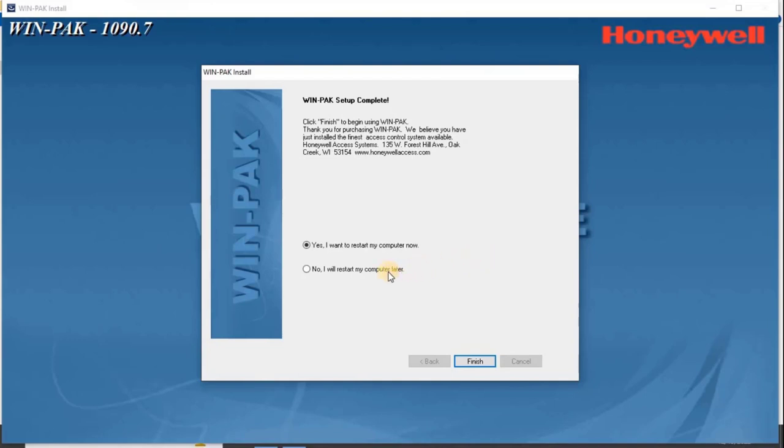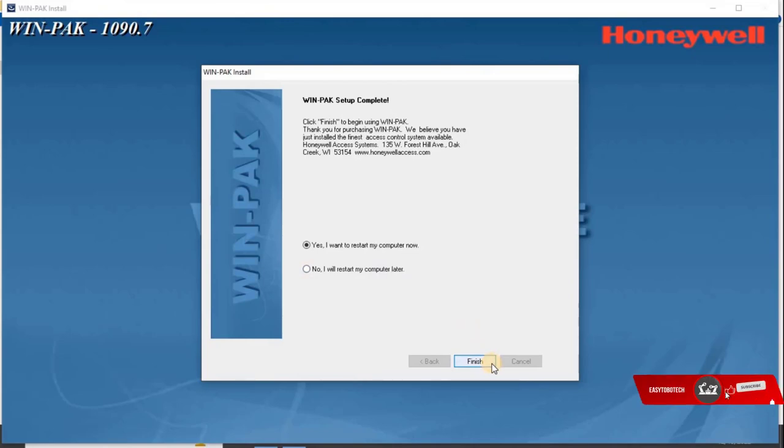However let me restart the computer by selecting Yes, and then click on Finish.